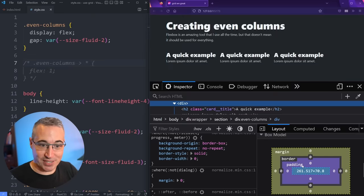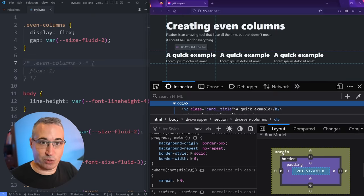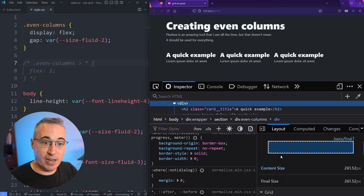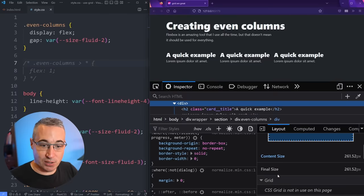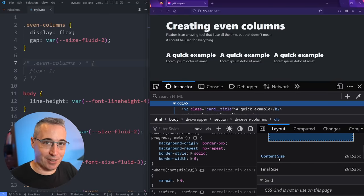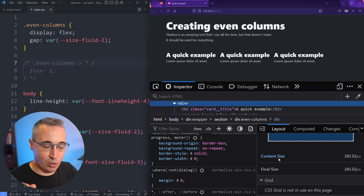You know the box model. We have our content size, the padding, the border, the margin. And Flexbox looks at the content size and not the paddings, the margin, and all of that, which is actually a good thing.